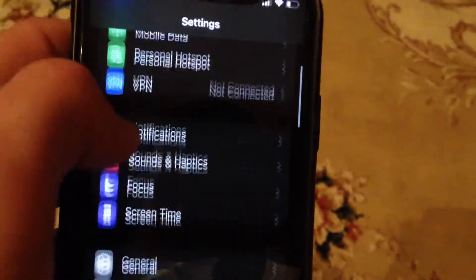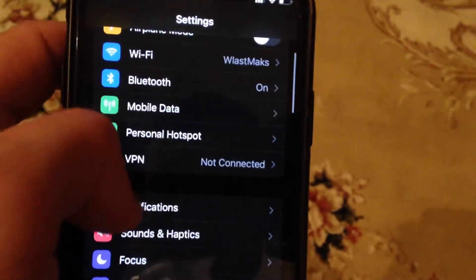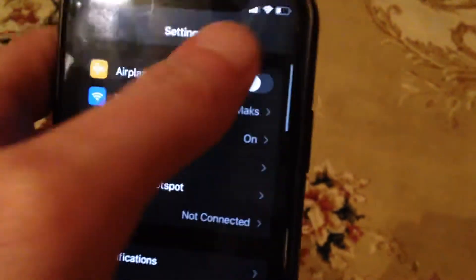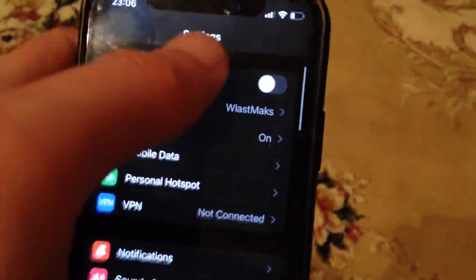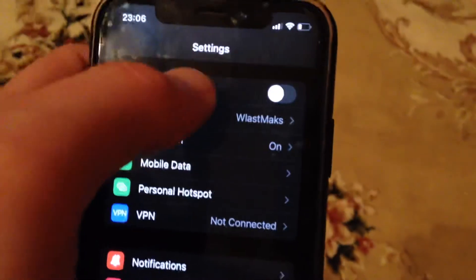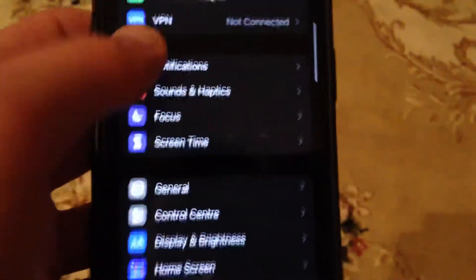You can also try turning on airplane mode, wait a few seconds, and then turn it off.